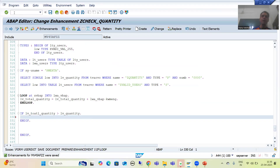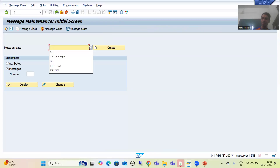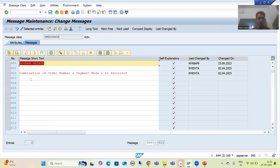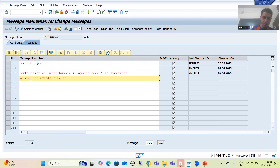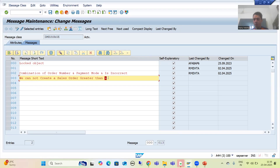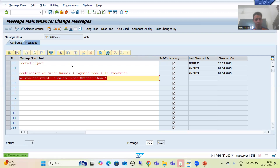We will simply provide an error. I will go to SE91 transaction code and use the existing message class — you can create a new message class also, it is totally your choice. I will go for message number 003 and write the message text: 'We cannot create a sales order greater than &'. I am writing the ampersand placeholder because today the maintained quantity may be 1000, tomorrow it can be 2000, so we will dynamically pass the value.